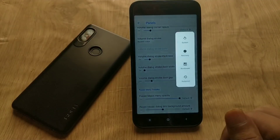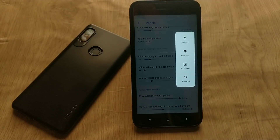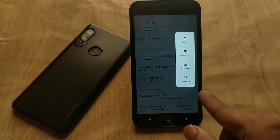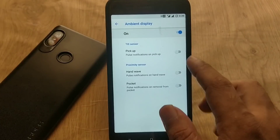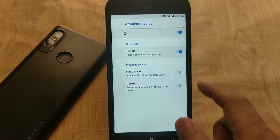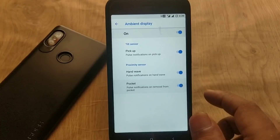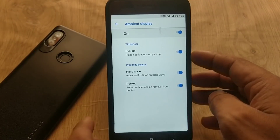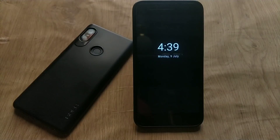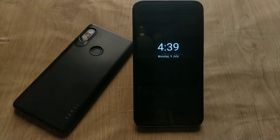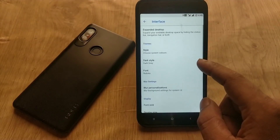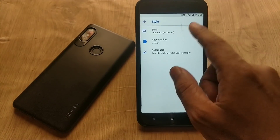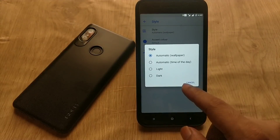The power menu section is also an eye-catching feature. Advanced reboot is enabled by default — you can go to recovery, bootloader, and restart your System UI from the power menu. You also get some advanced options in ambient display that are not present in the stock ROM.